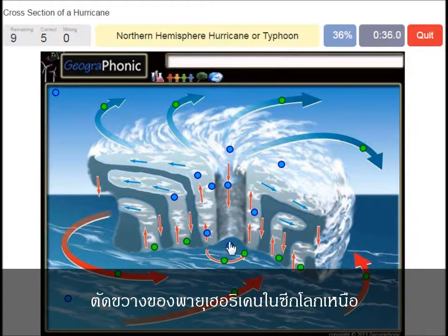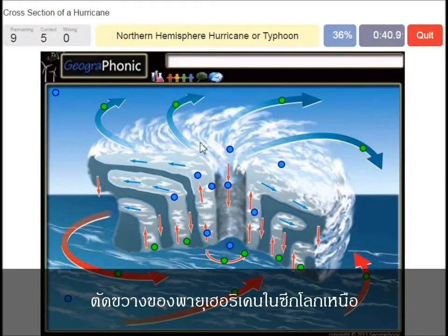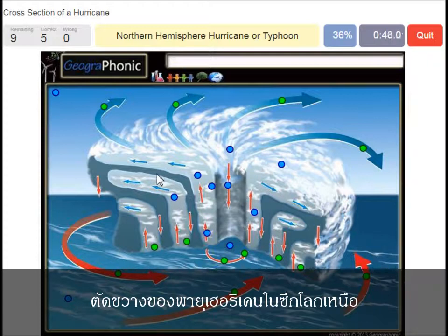A northern hemisphere hurricane or typhoon — in this case it has to do with the direction of the spirals. On the southern hemisphere these spirals would be exactly the opposite way.